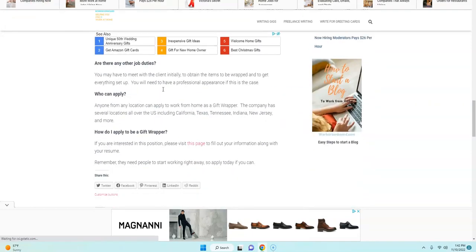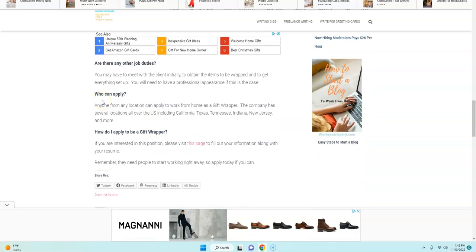This company has various locations in several states, so I asked her—although they're based in California—if you have to live in California in order to do this from home. She said no, you can live in other states.